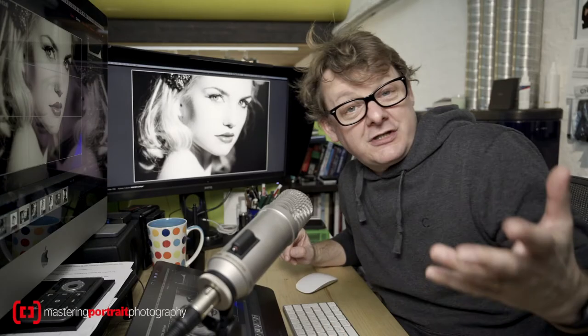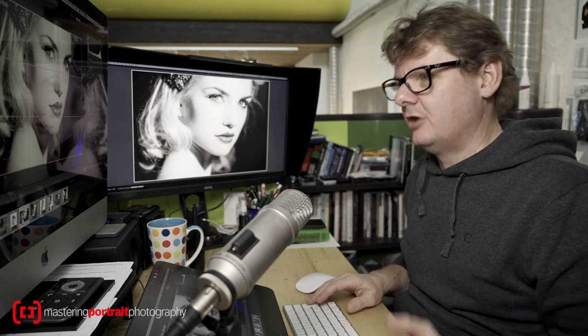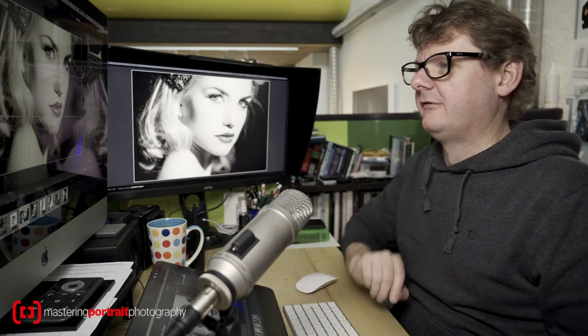Well of course in Photoshop you can't really do that but there is a trick. So let's open this image in Photoshop and I will show you.